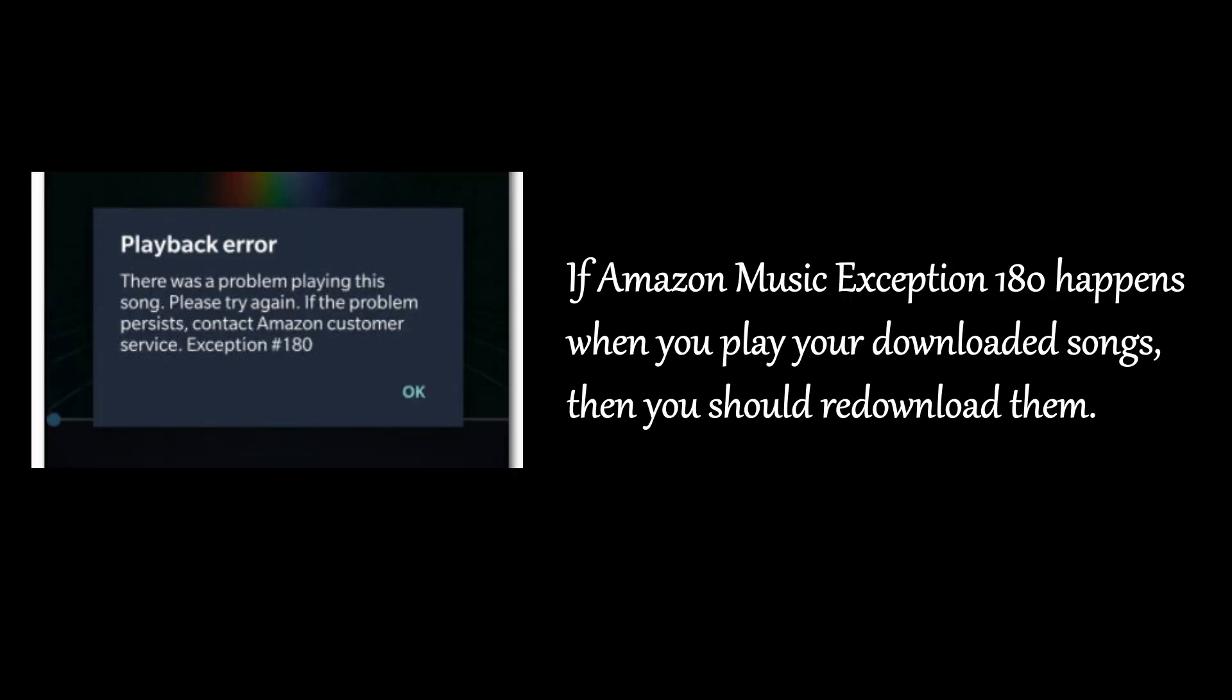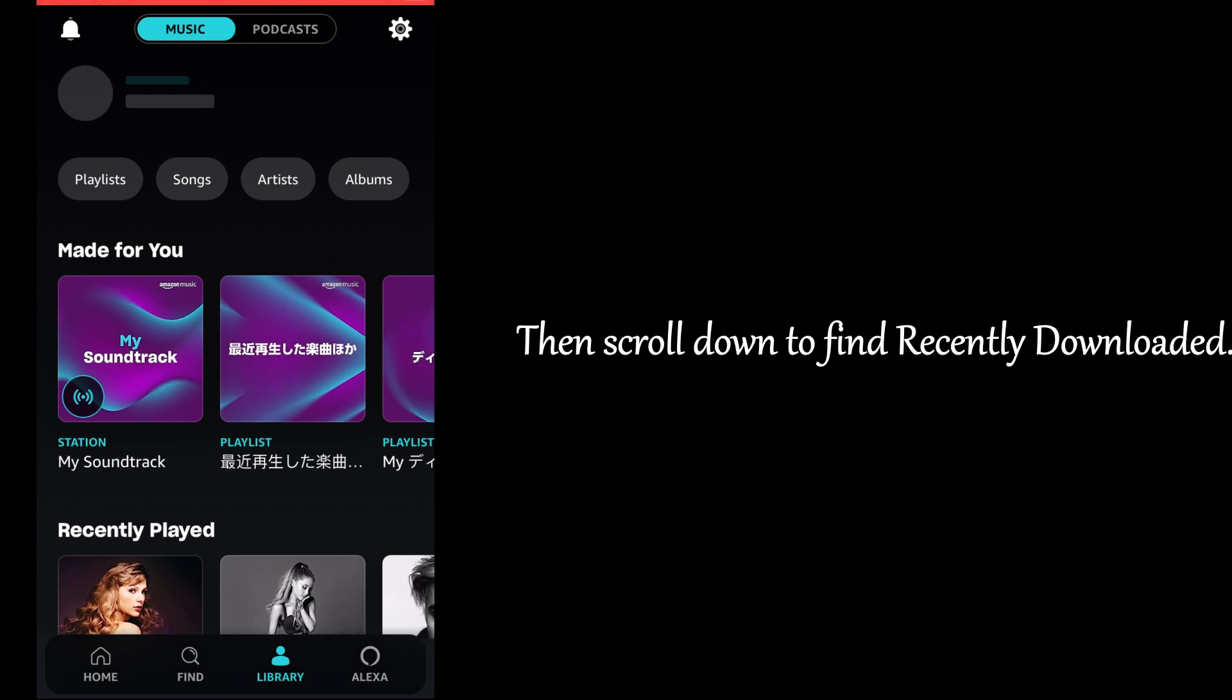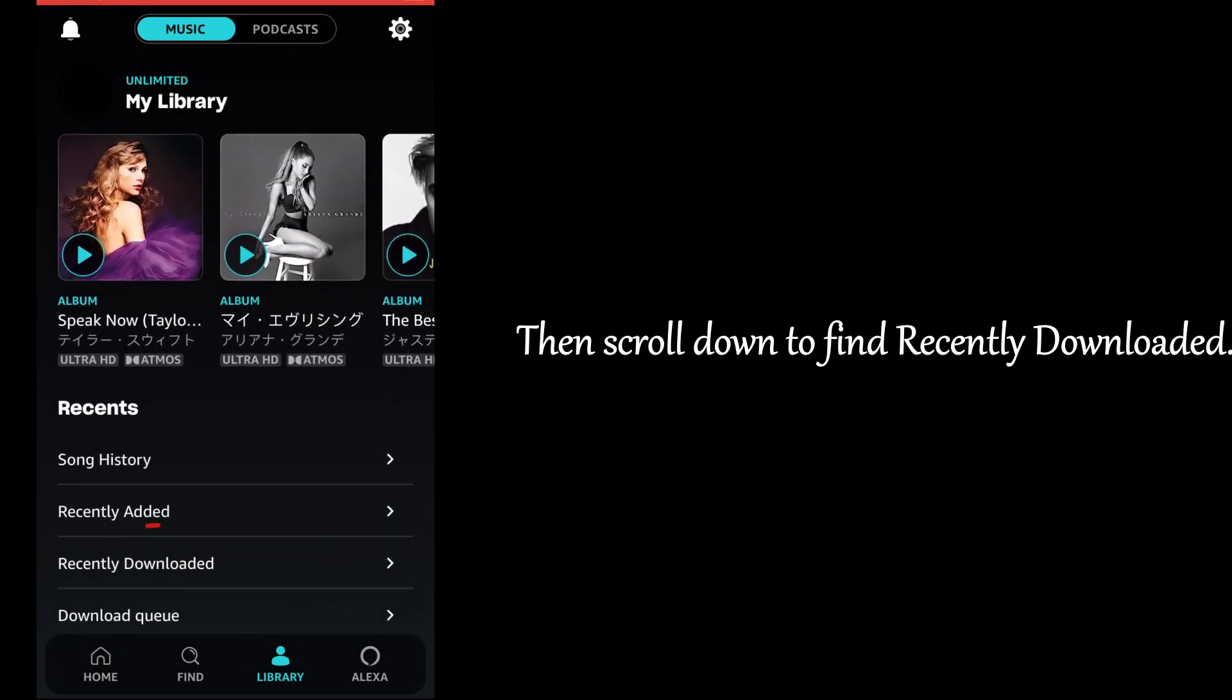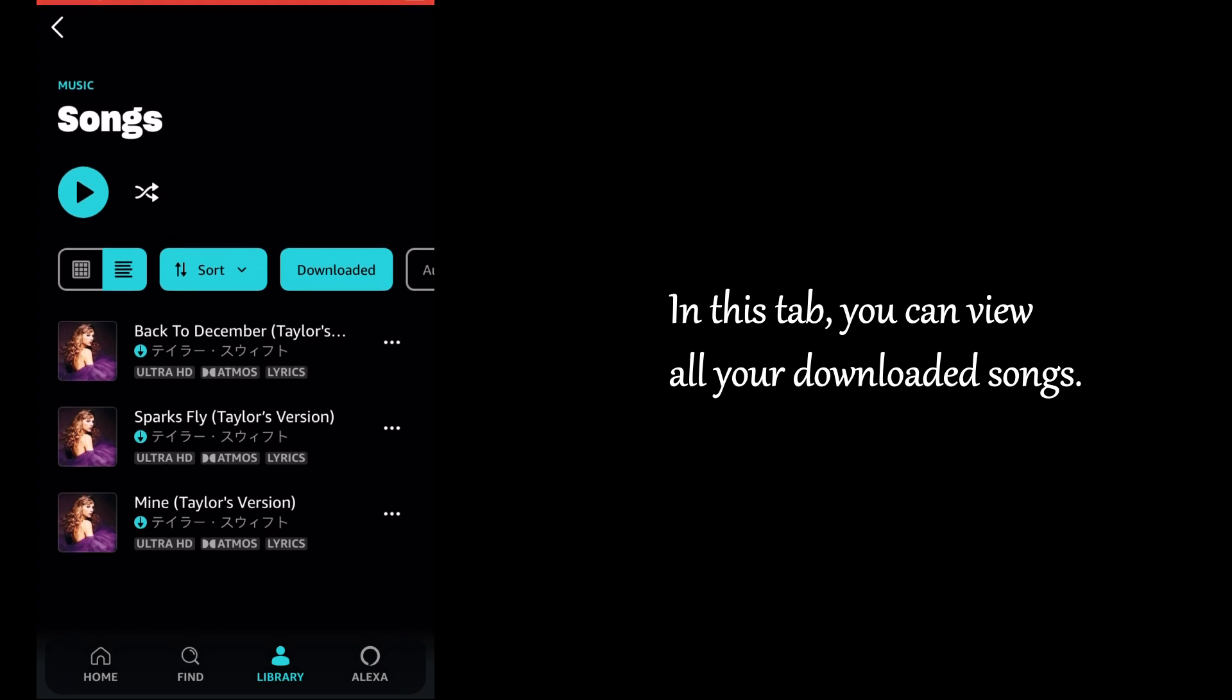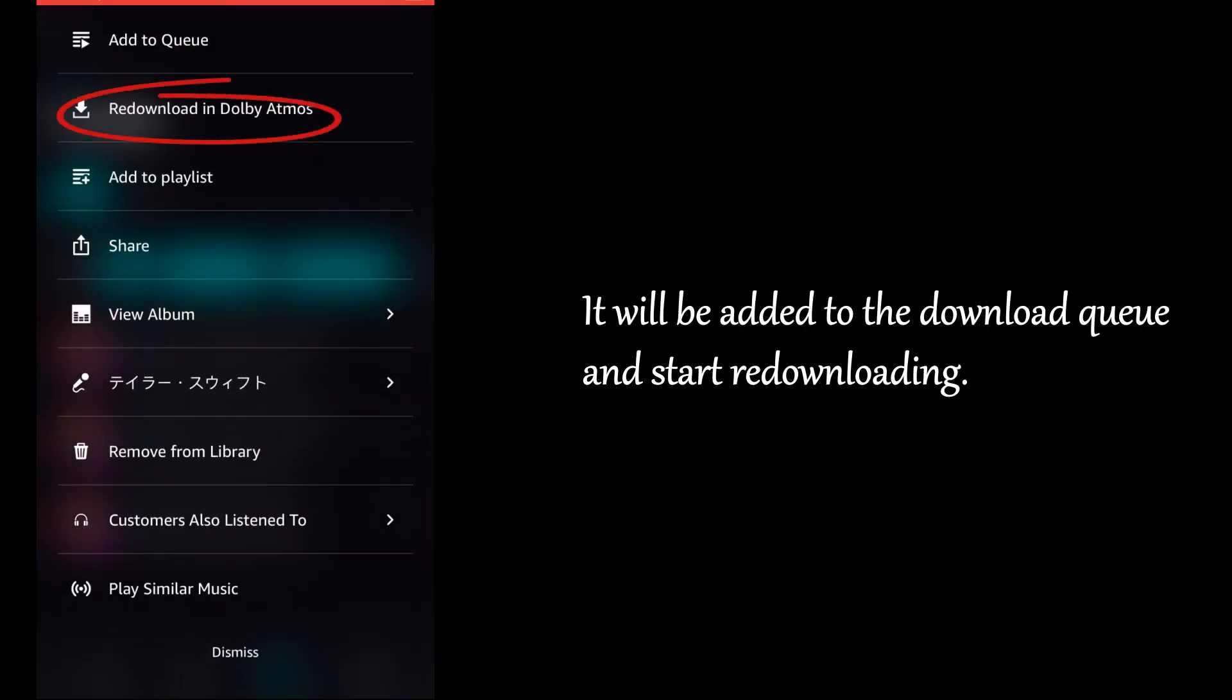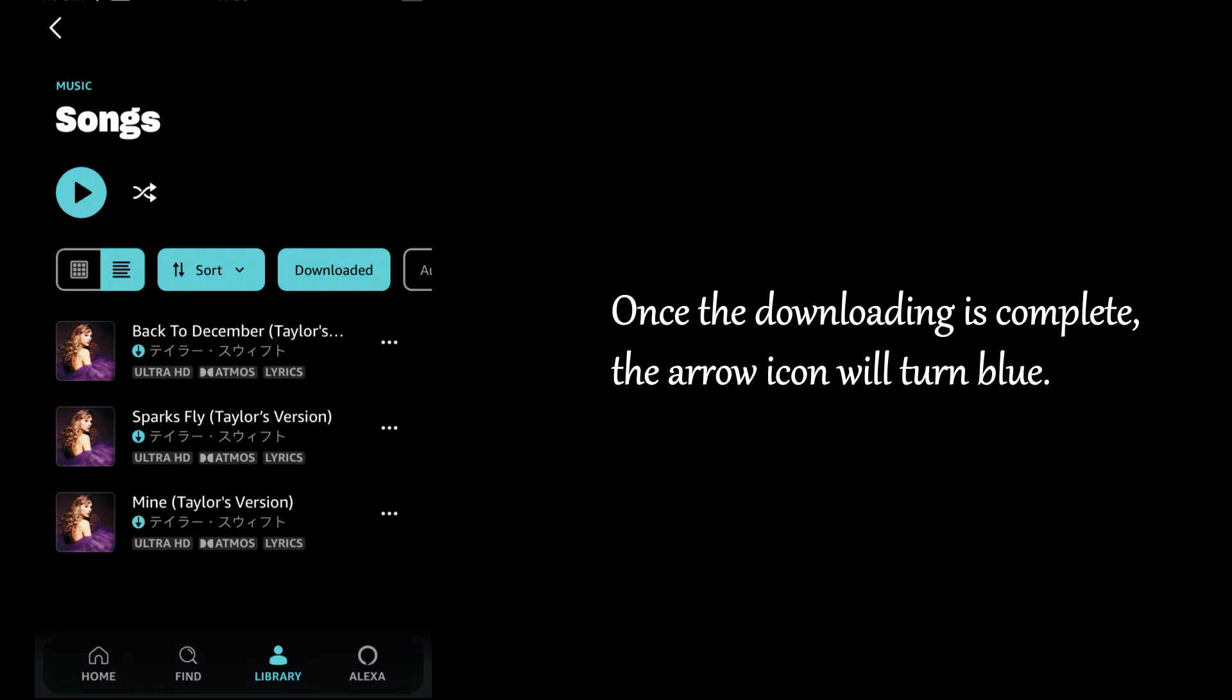If Amazon Music Exception 180 happens when you play your downloaded songs, then you should re-download them. Launch the Amazon Music app and go to Library. Then scroll down to find Recently Downloaded. In this tab, you can view all your downloaded songs. Hit on the More option next to each song and select Redownload. It will be added to the download queue and start re-downloading. Once the downloading is complete, the arrow icon will turn blue.